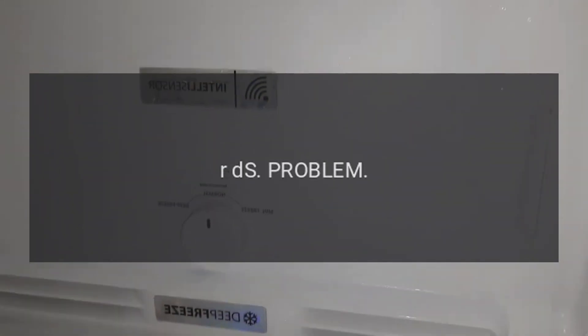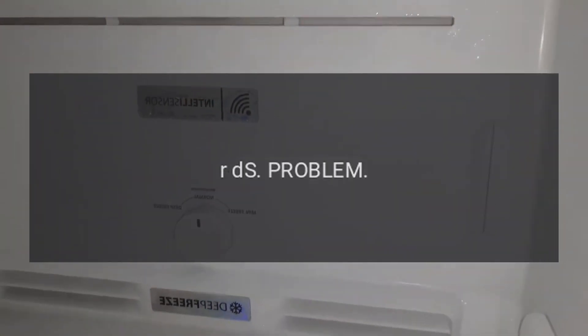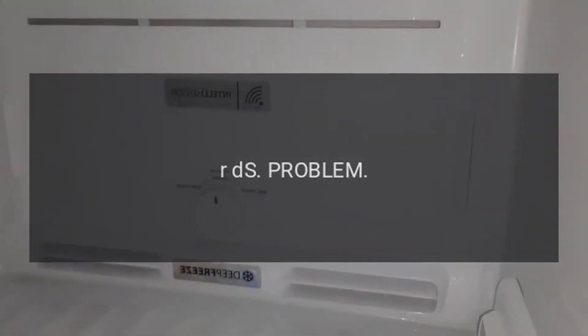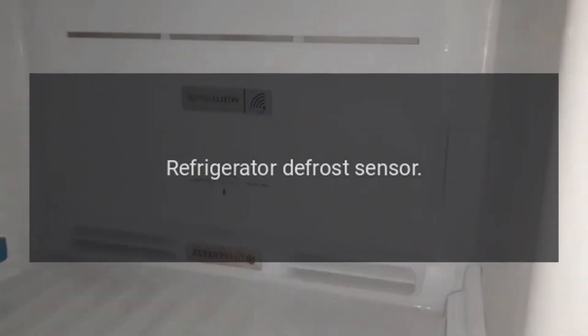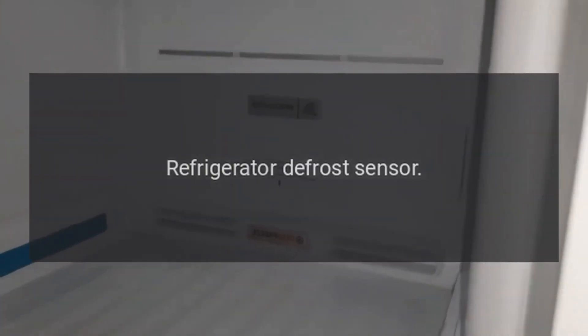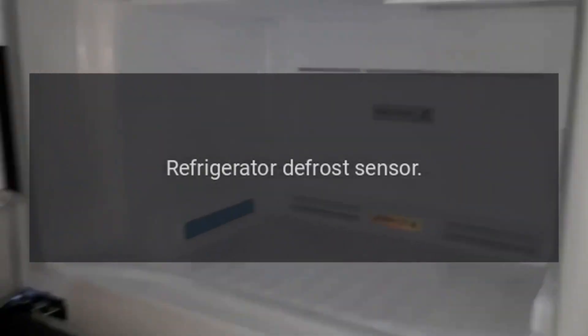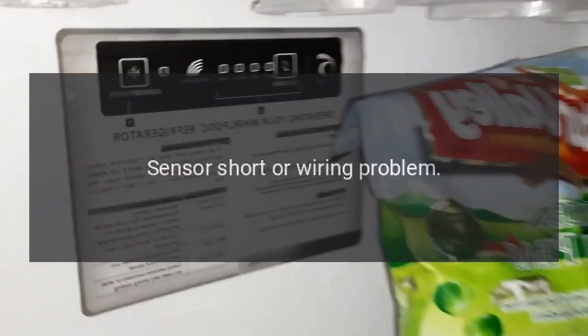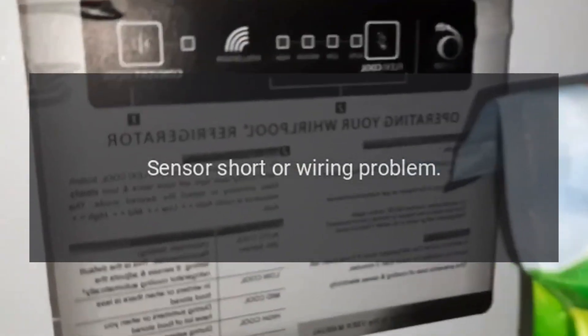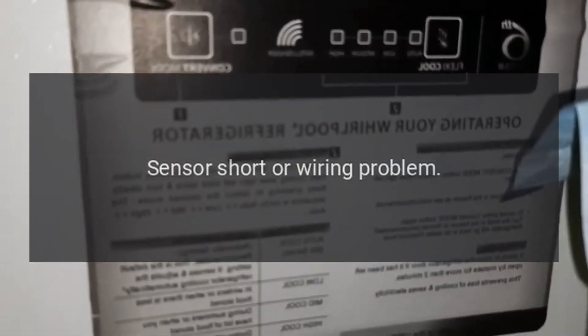Code RDS. Problem: Refrigerator defrost sensor. Fix: Sensor short or wiring problem.